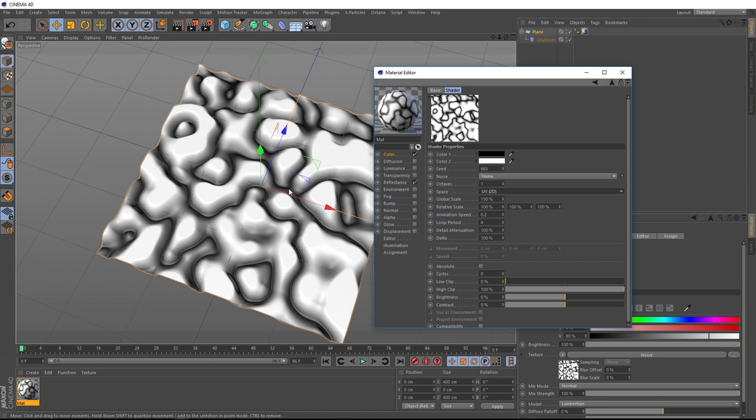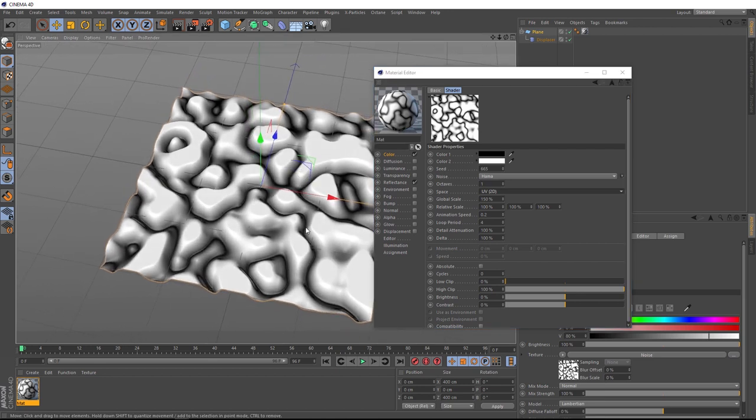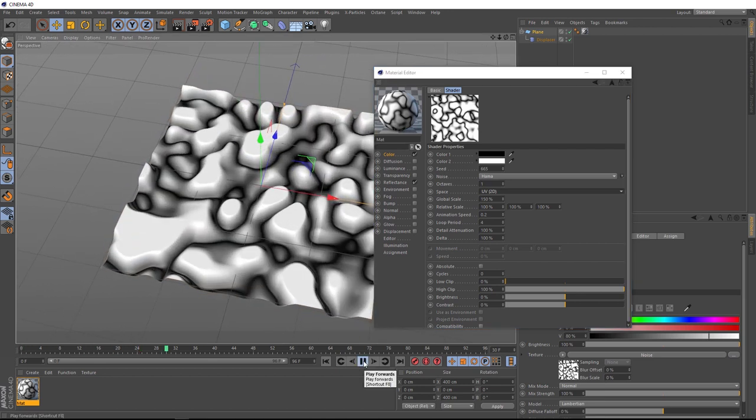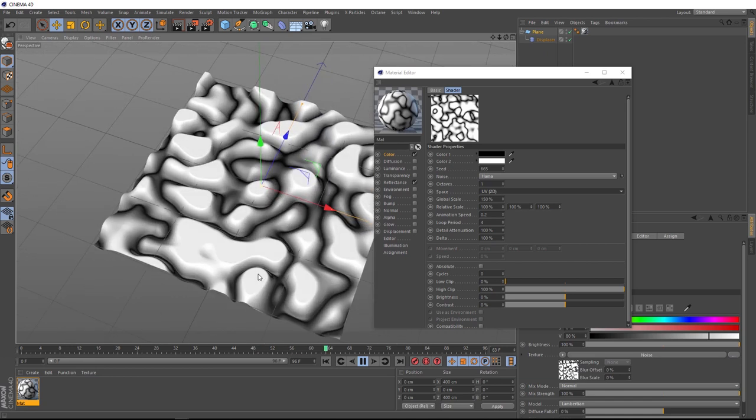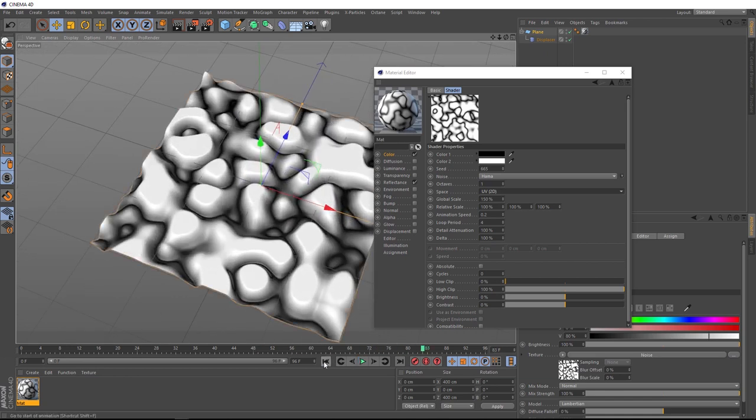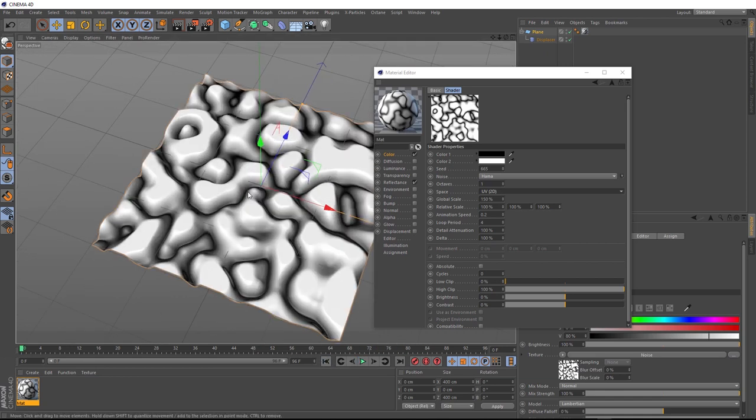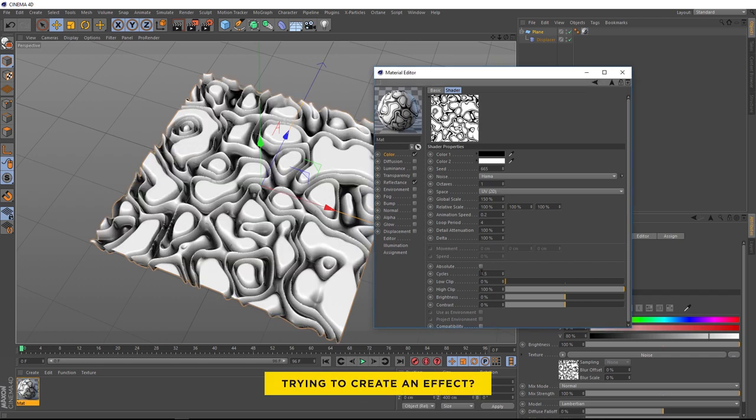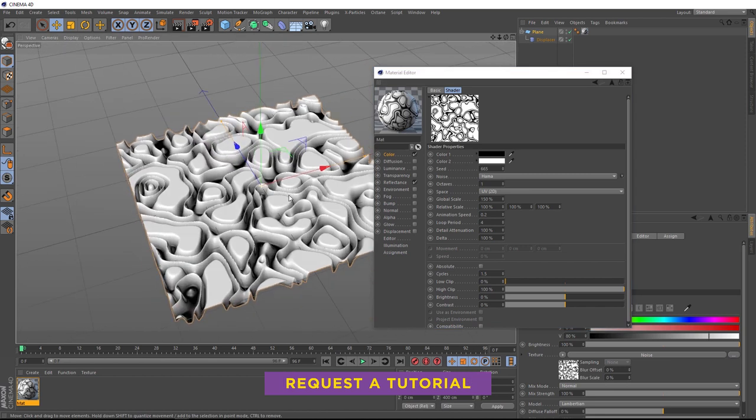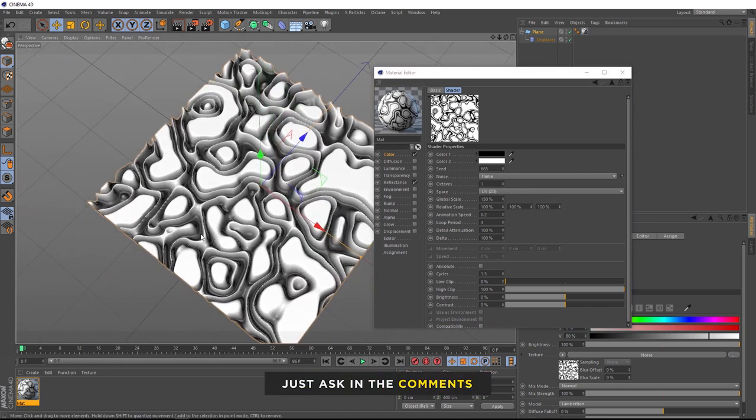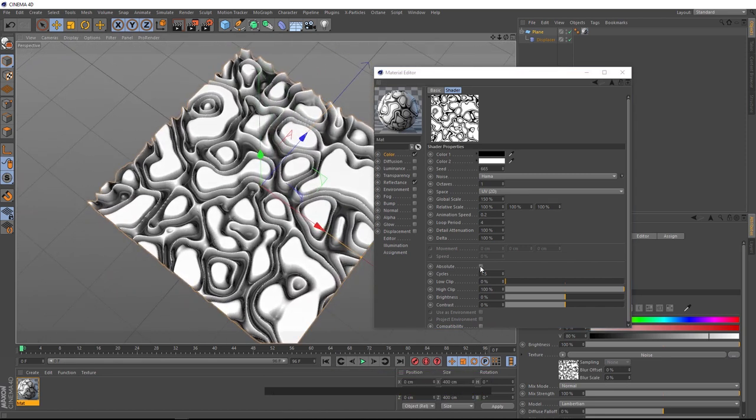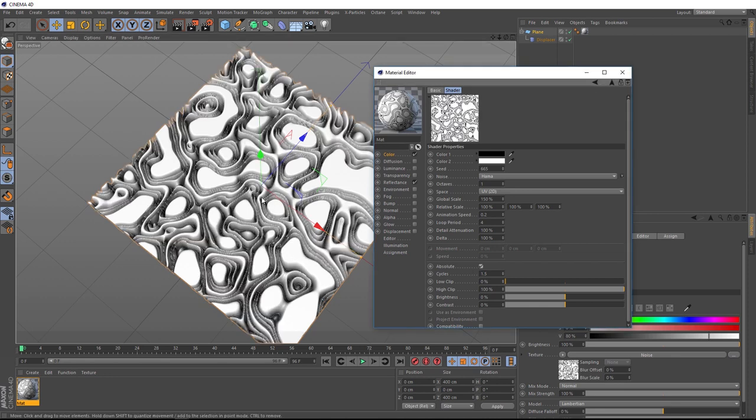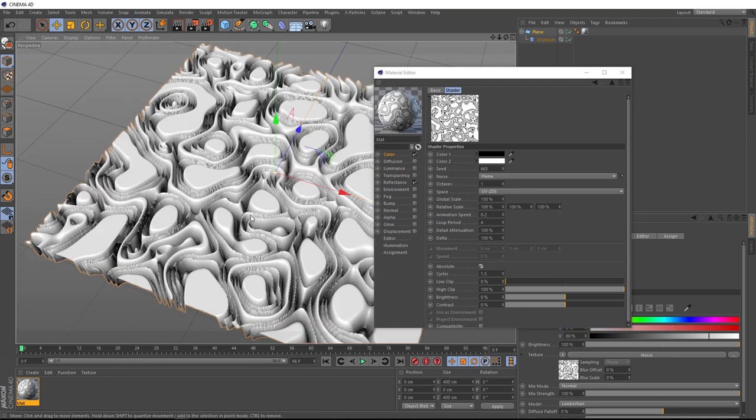But I think we could add a little bit more detail to this. There's a nice little effect that you can add to noise shaders to give it an interesting look, this little guy down here, these cycles. If we turn that up, maybe a value of 1.5, we can easily get a bunch more detail in there and I'm liking how that's looking. We could also try turning on the absolute value here and that can also give you some interesting results.